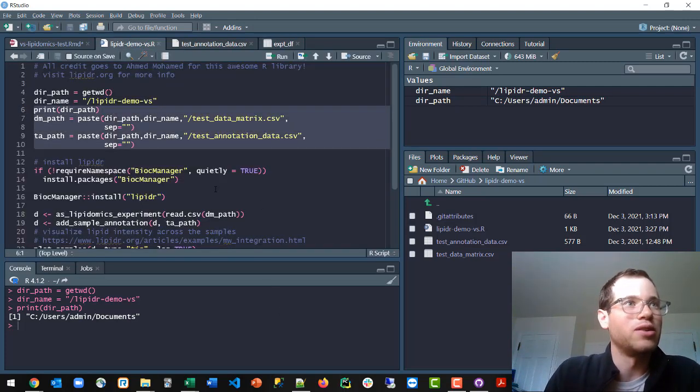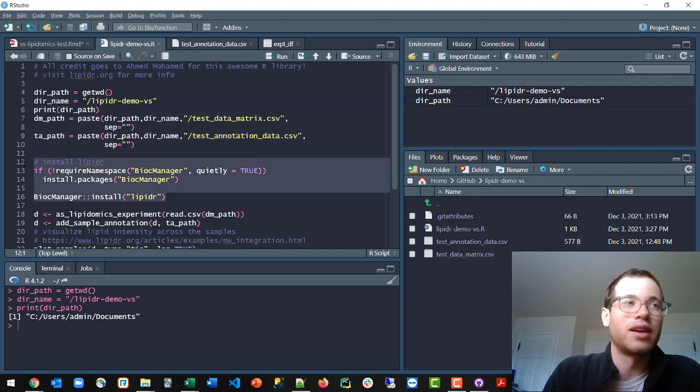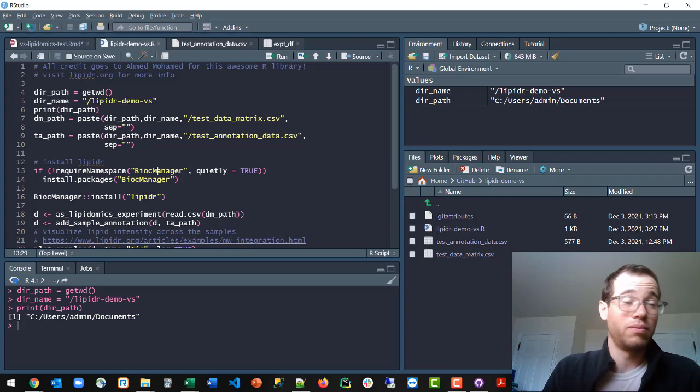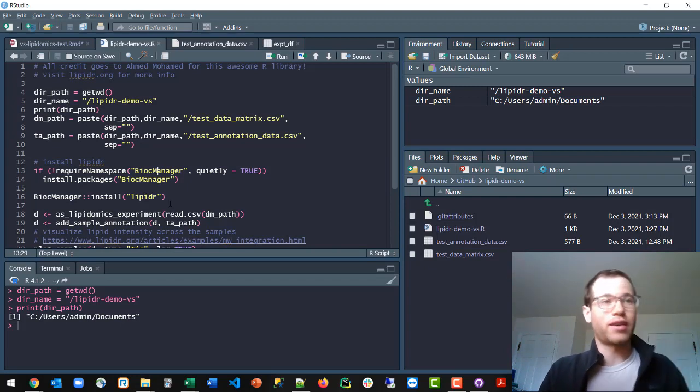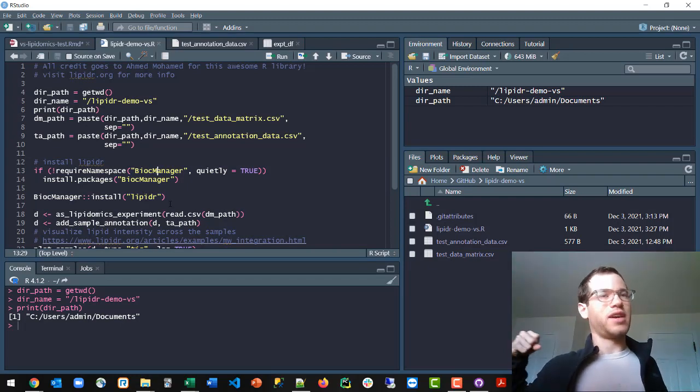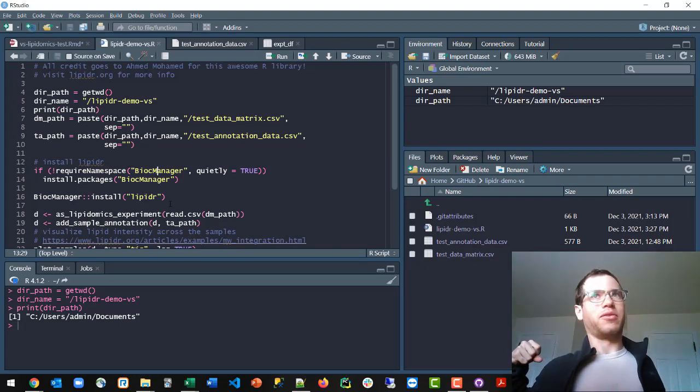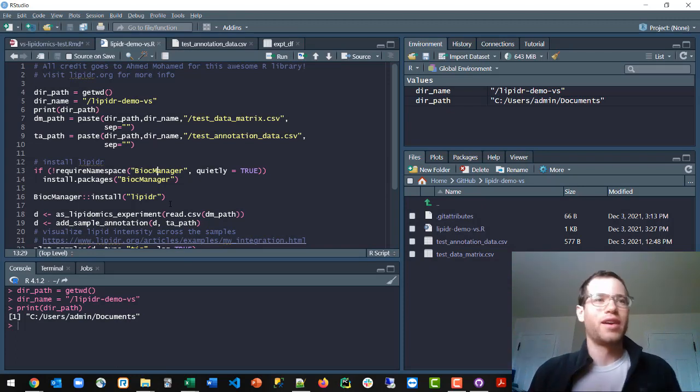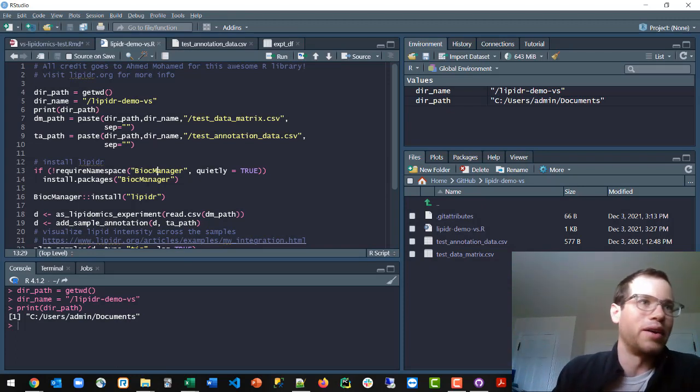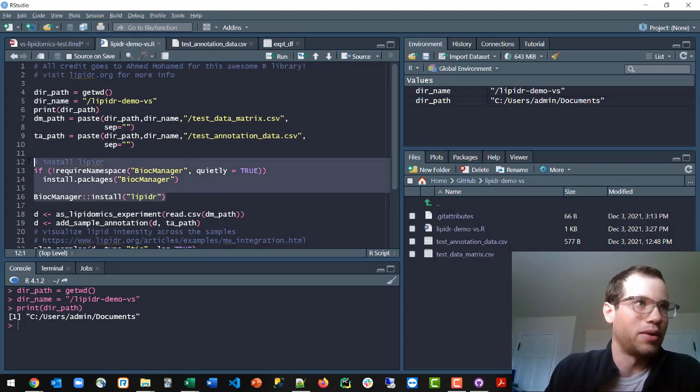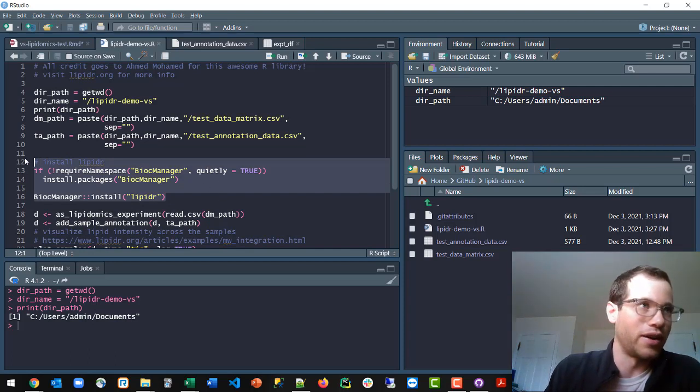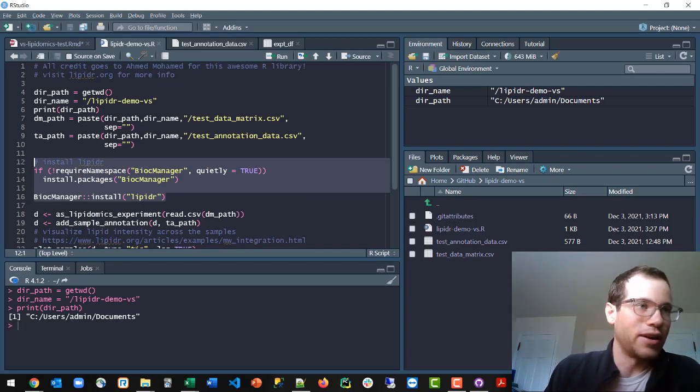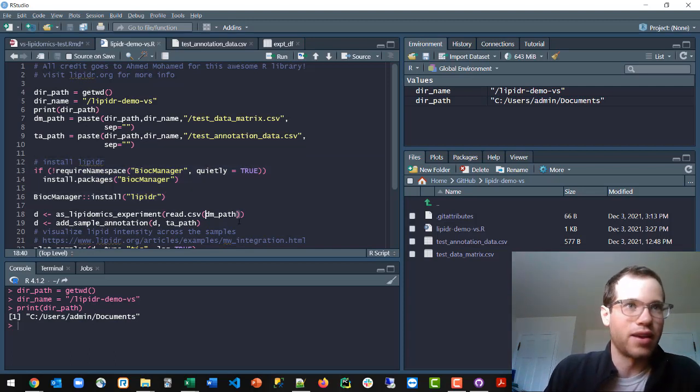Now what we do is, if you haven't already done this, these are the lines you run to actually install the lipidr package. So you use the bioc manager to initiate this process. So it's kind of like pip in Python, I believe. But basically, I've already done this, so I'm not going to run it. But if you haven't done this before, you would run lines 12 through 16 right here.